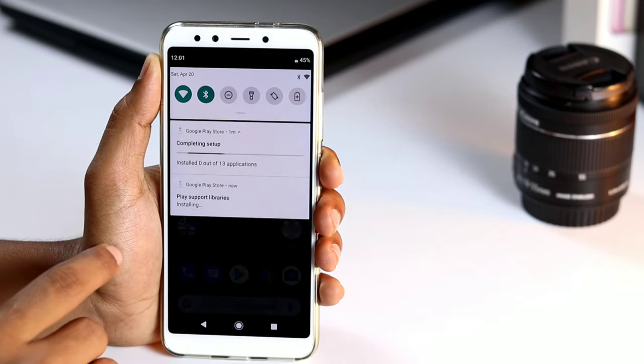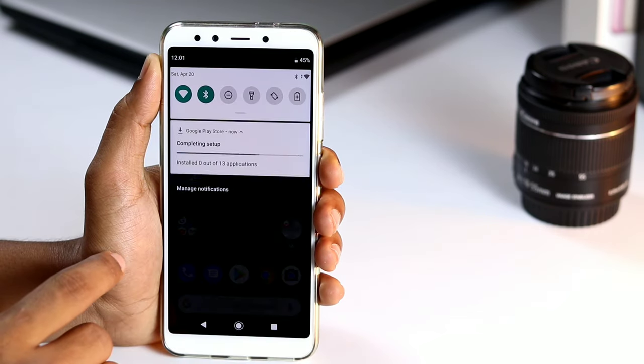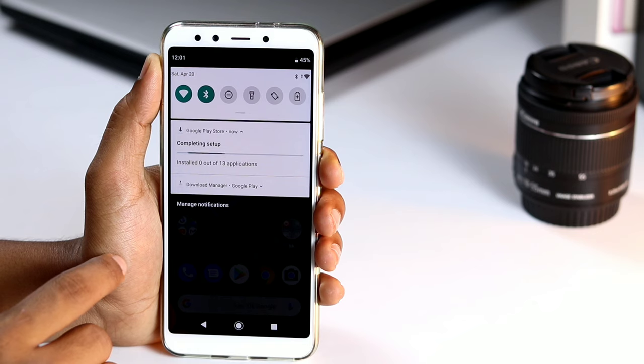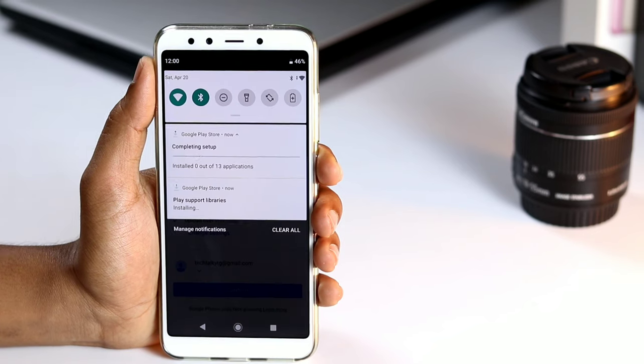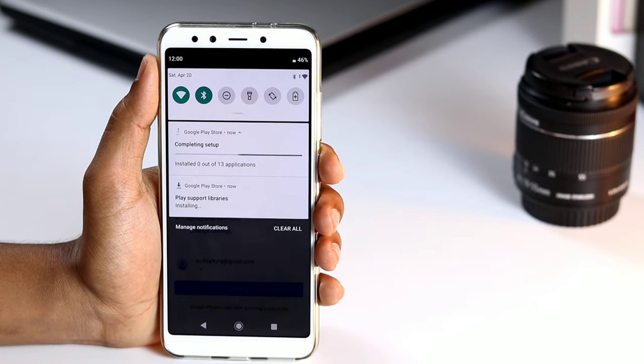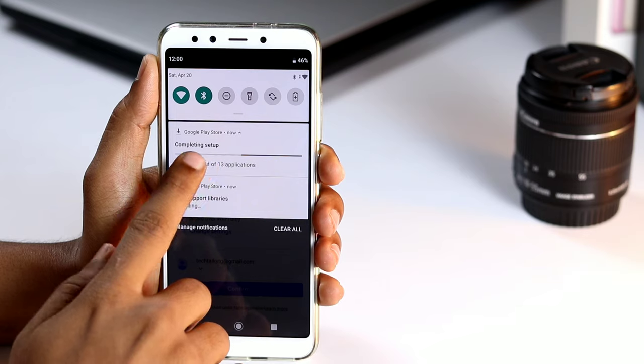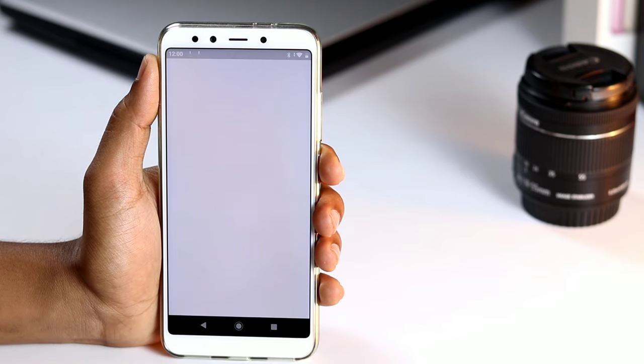Your data will be restored in the background. Once the initial setup is completed, apps and settings will be restored in the background.